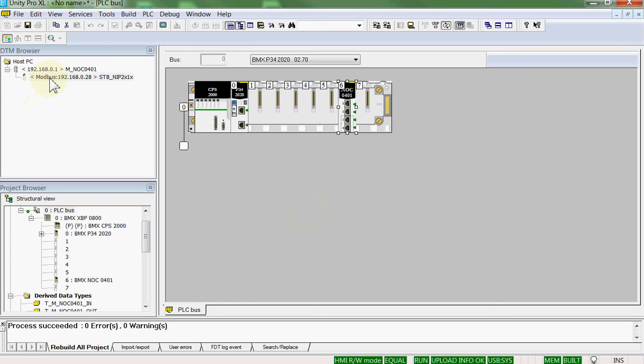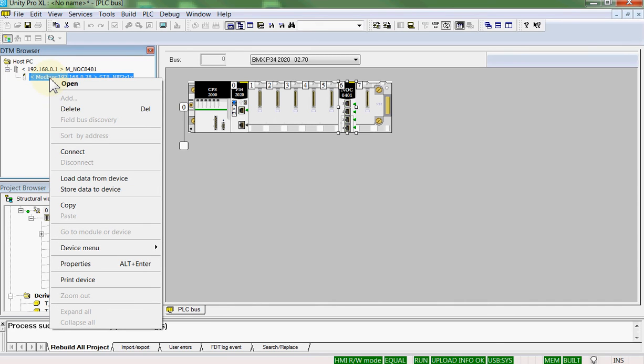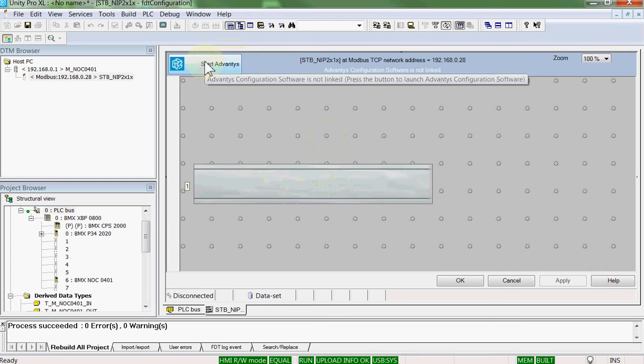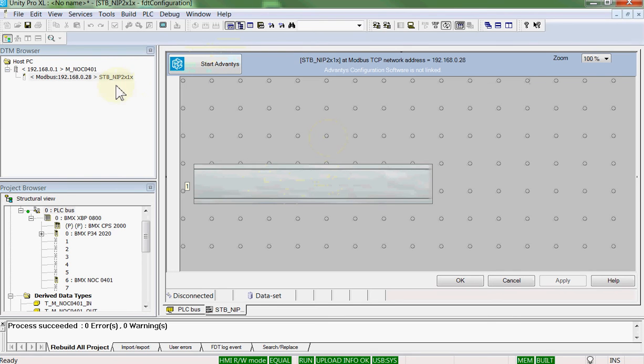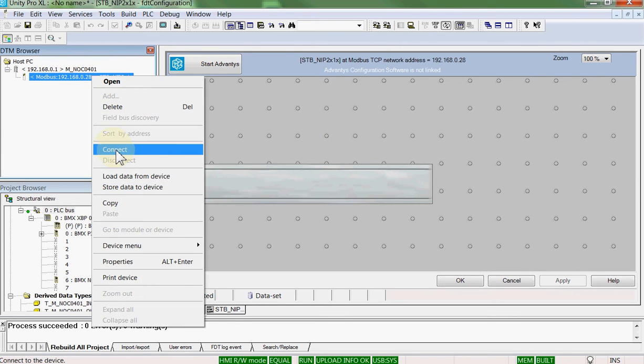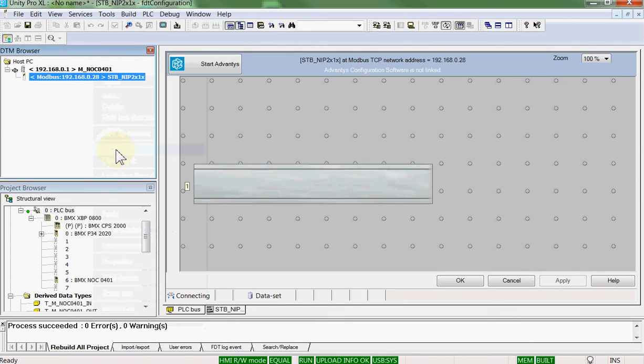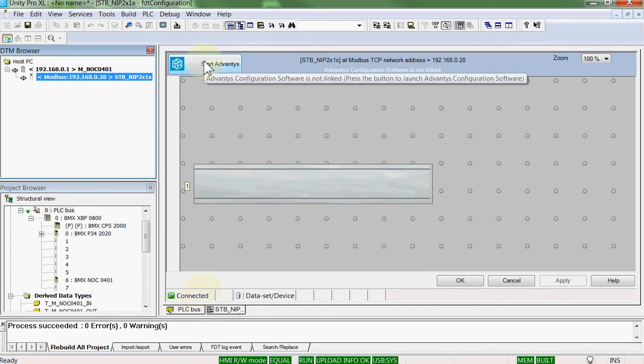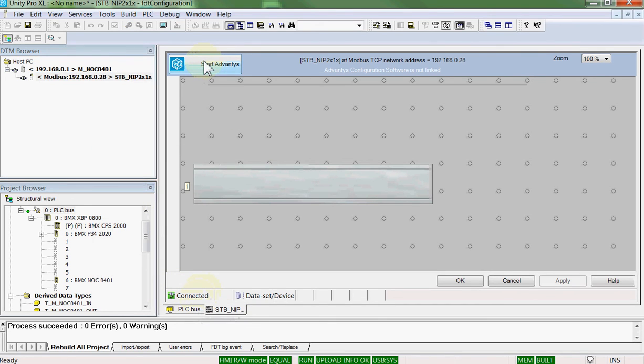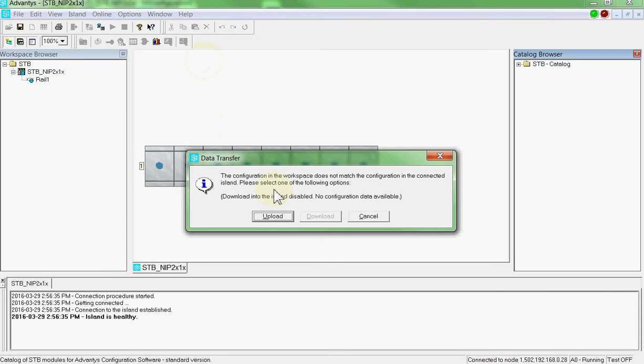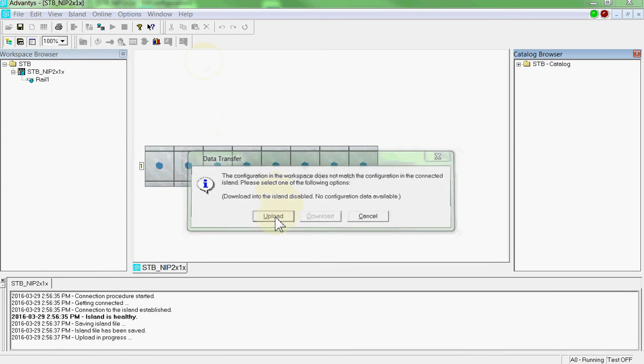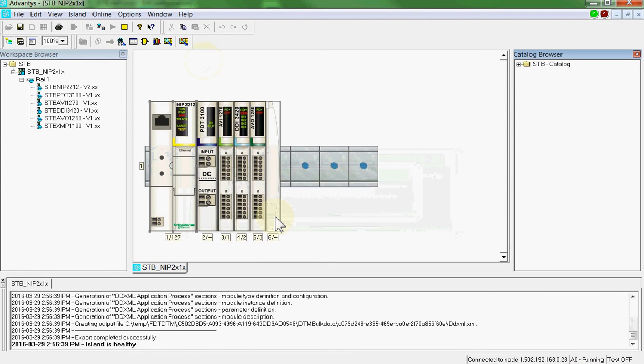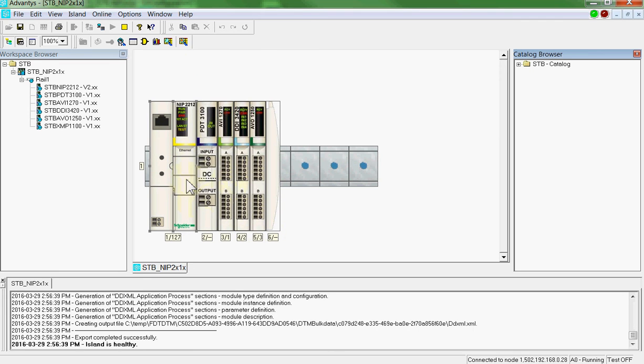We will open the island. Nothing's there. We will connect to the island. Connecting. Connecting. Connected. We will start the Advantis DTM. We will upload what's in there. I have not had to connect directly to the Advantis.